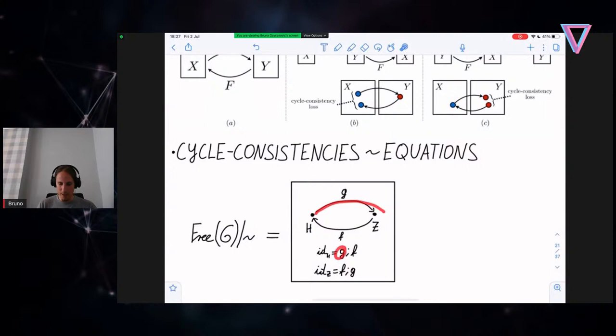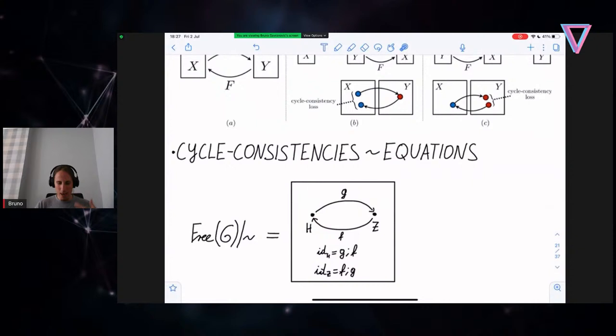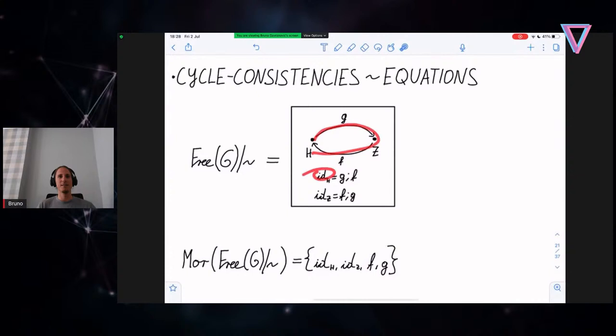How this is written in category-theoretic terms: you take the free category and quotient it by some equivalence congruence relation — fancy language for adding some equations that we want satisfied. Here we have the same graph as before, and we say that when you do g and then f, that is the same as doing identity on H. When we unpack what the morphisms in this quotient of the free category are, we see there are not many — just identity on both objects. All I am really doing is restating the CycleGAN paper in a different language that happens to be the same language used for categorical databases.